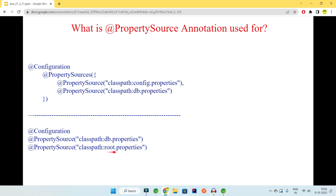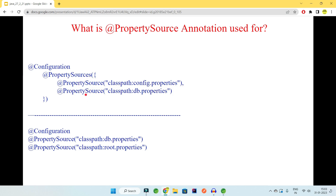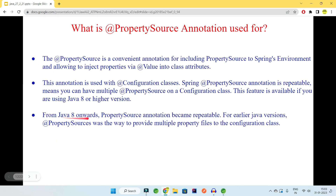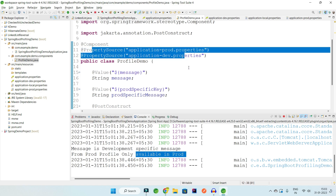The `@PropertySources` annotation was the pre-Java 8 way to provide multiple property sources, wrapping multiple `@PropertySource` annotations inside it. From Java 8 onwards, `@PropertySource` became a repeatable annotation, so `@PropertySources` is now deprecated. You can simply stack multiple `@PropertySource` annotations on a class to give your component or configuration file multiple property sources, preventing bean creation exceptions.